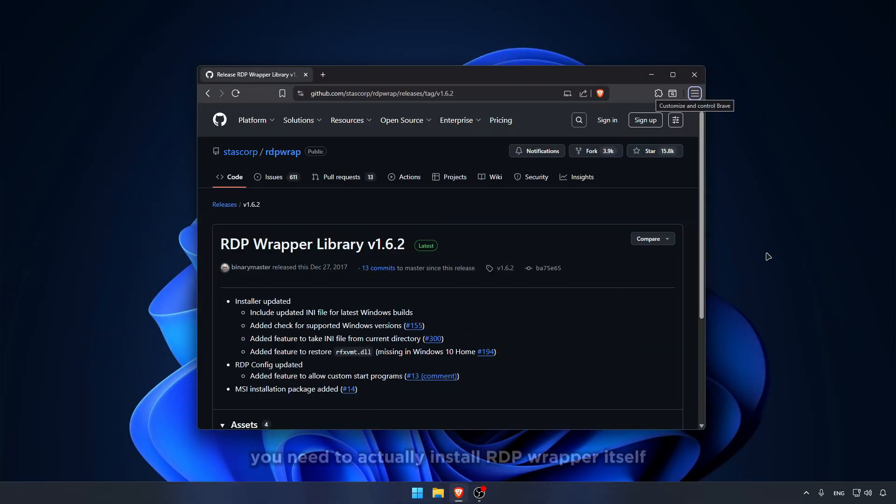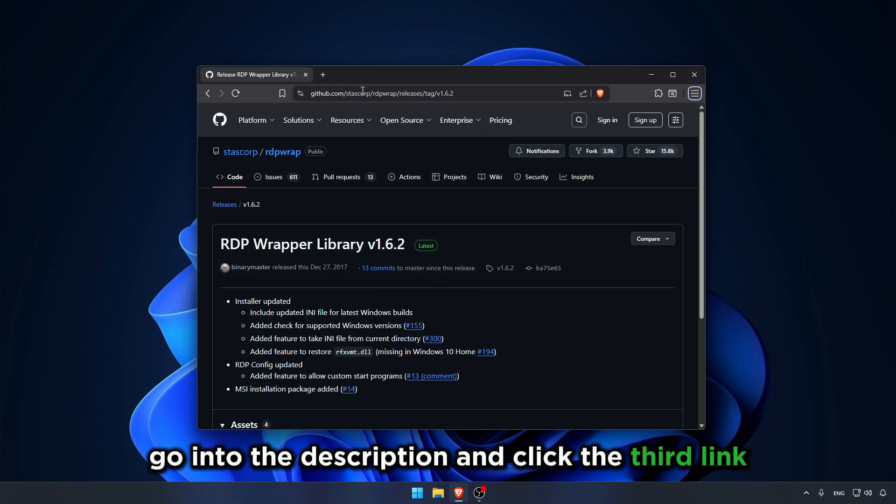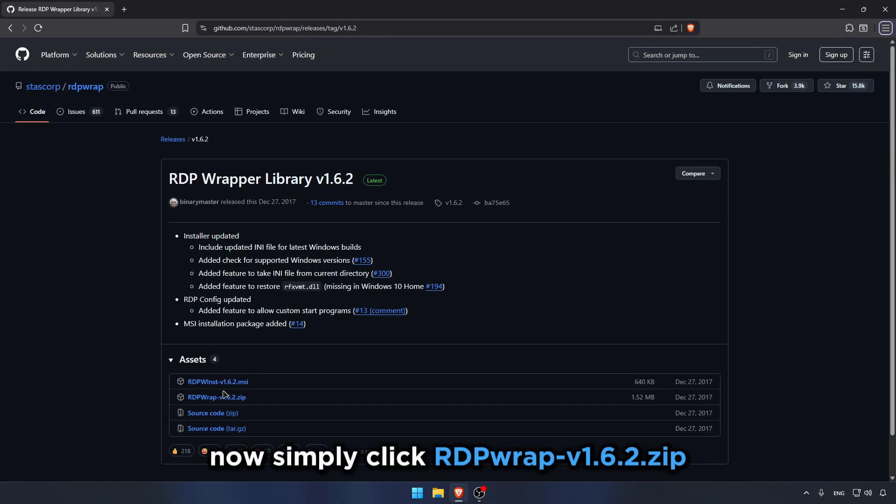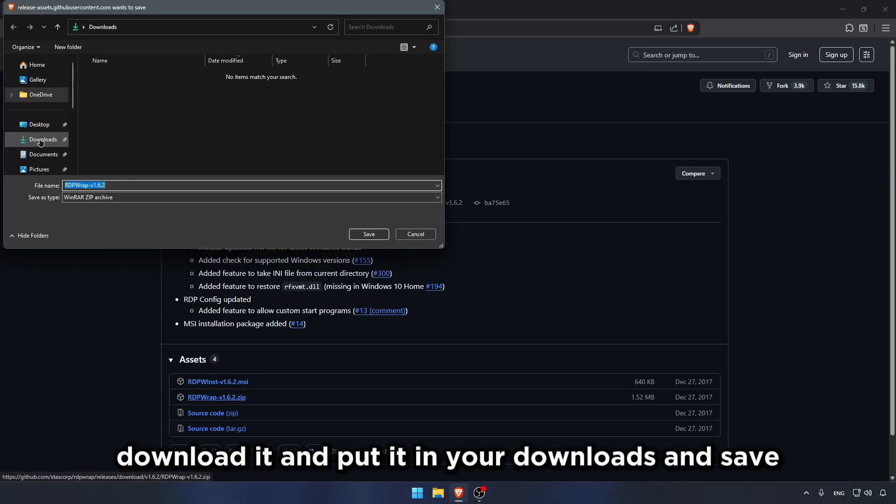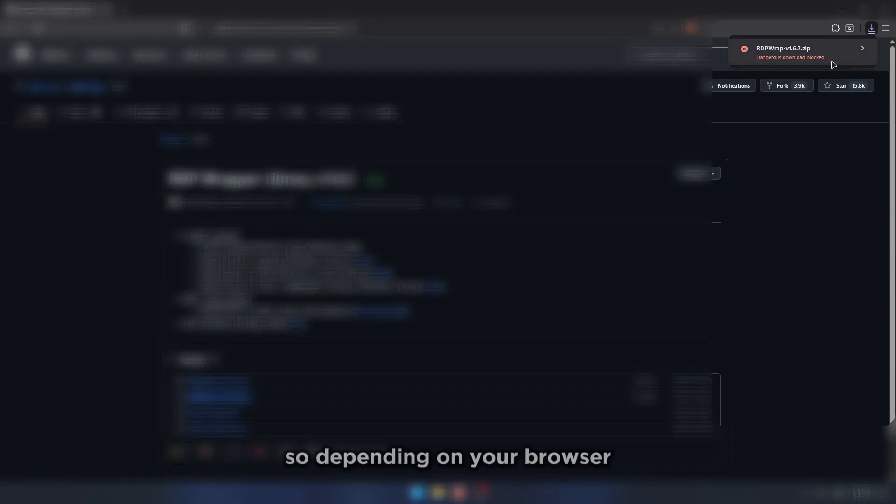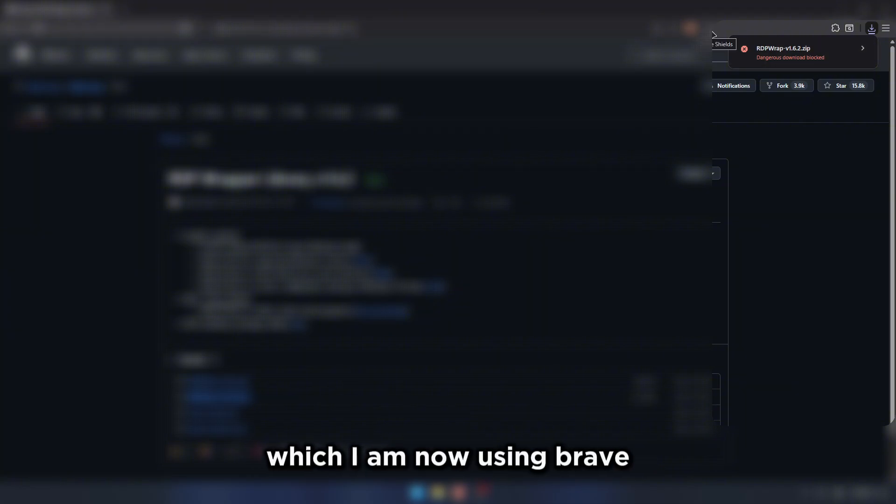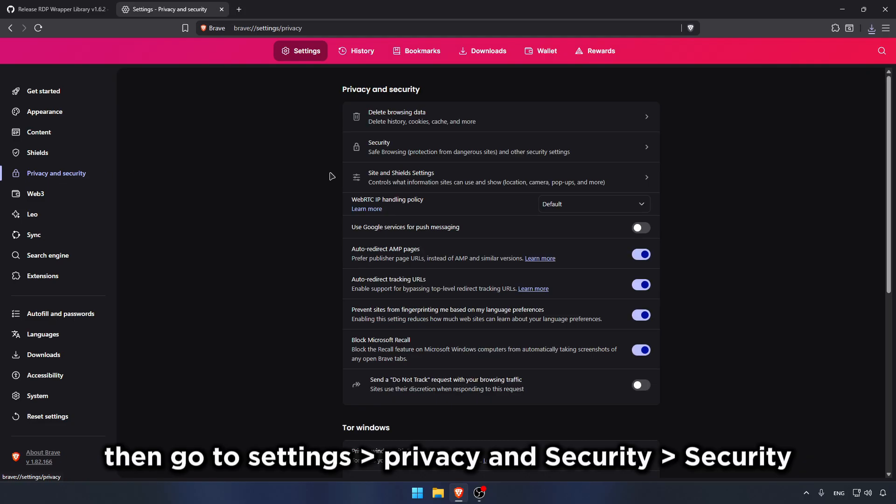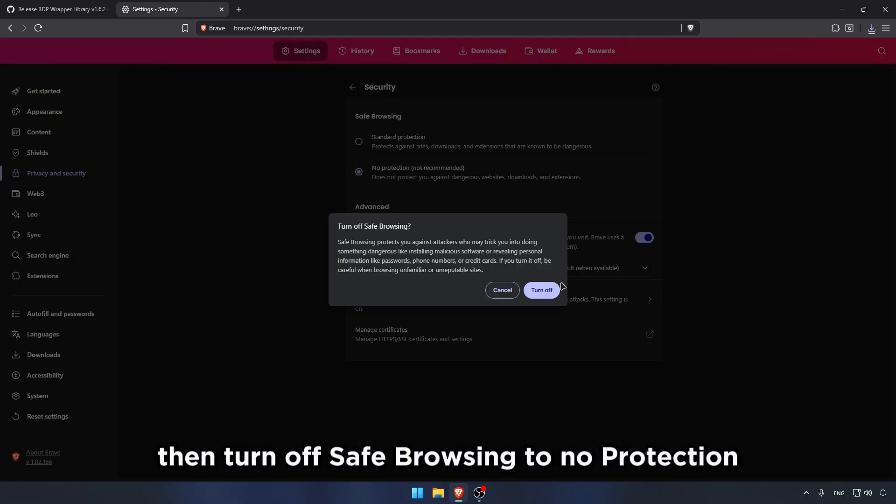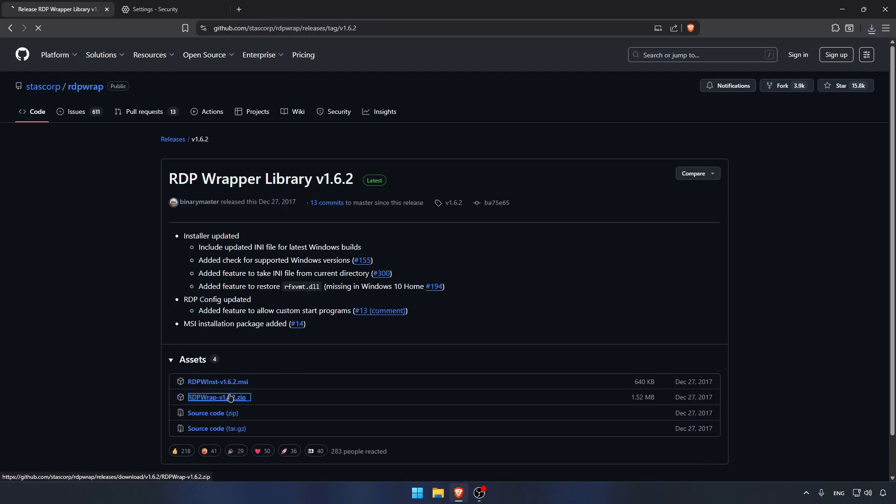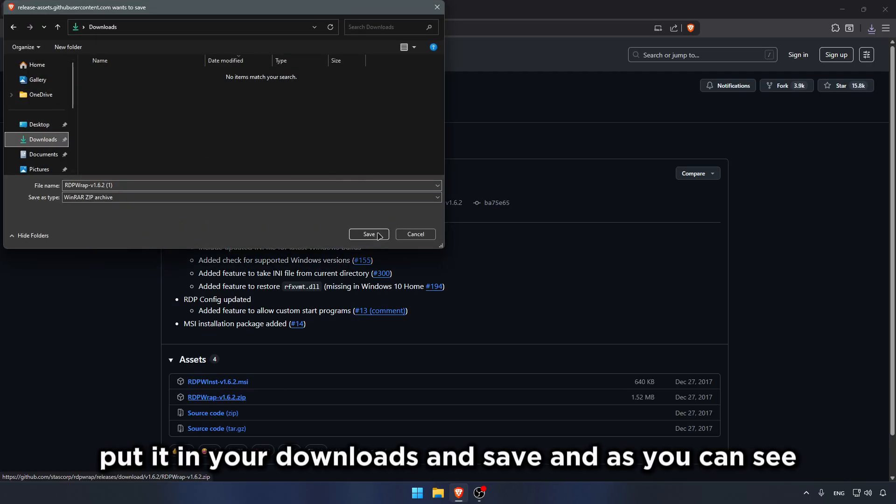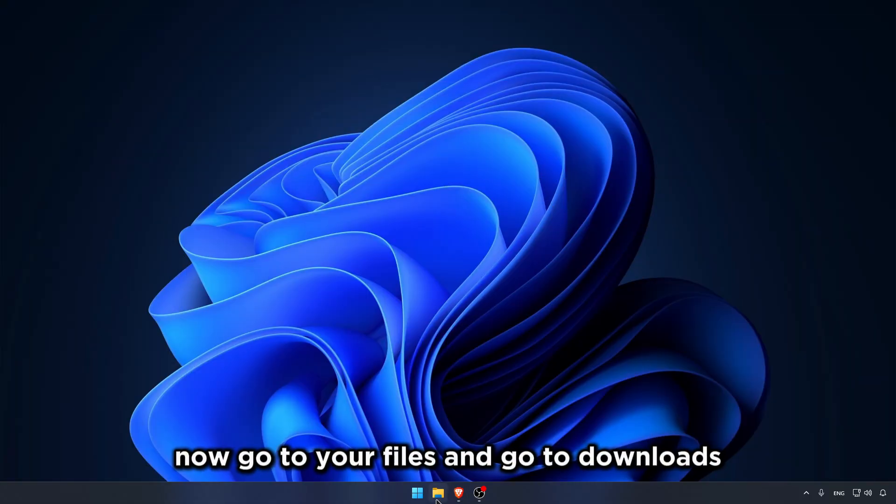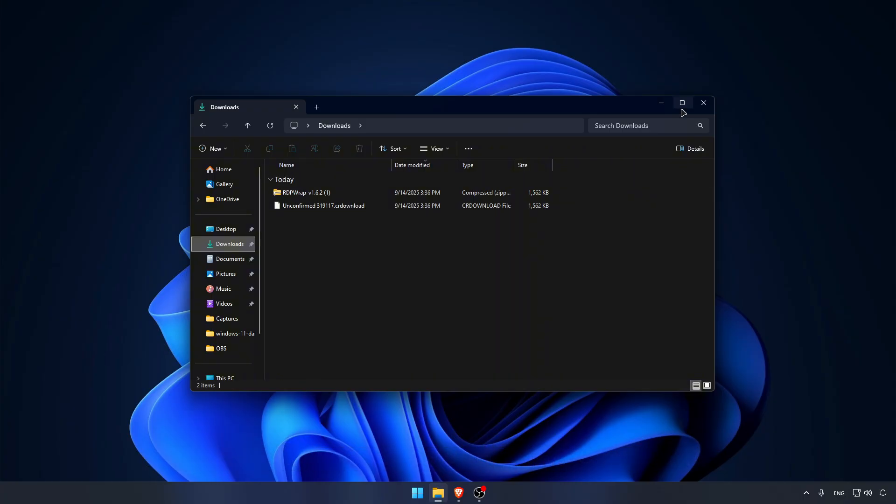Now for your second step, you need to actually install RDP wrapper itself. To do that, go into the description and click the third link. You're going to see this GitHub page. Simply click rdpwrap.zip, download it, and put it in your downloads, and save. Now your browser may actually block it, so depending on your browser, which I am now using Brave, click these dots, then go to Settings, Privacy and Security, Security, then turn off Safe Browsing to no protection. Turn it off, and then download it again.